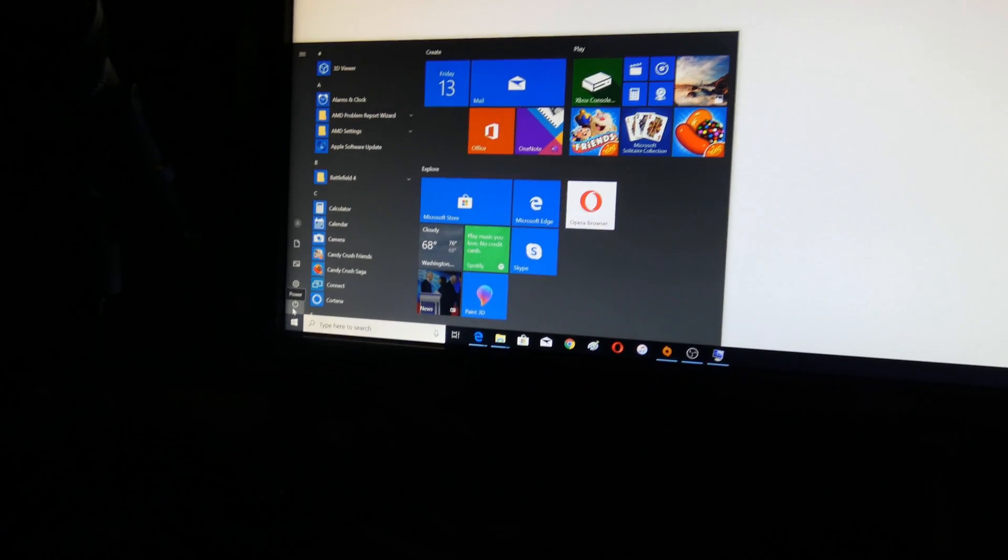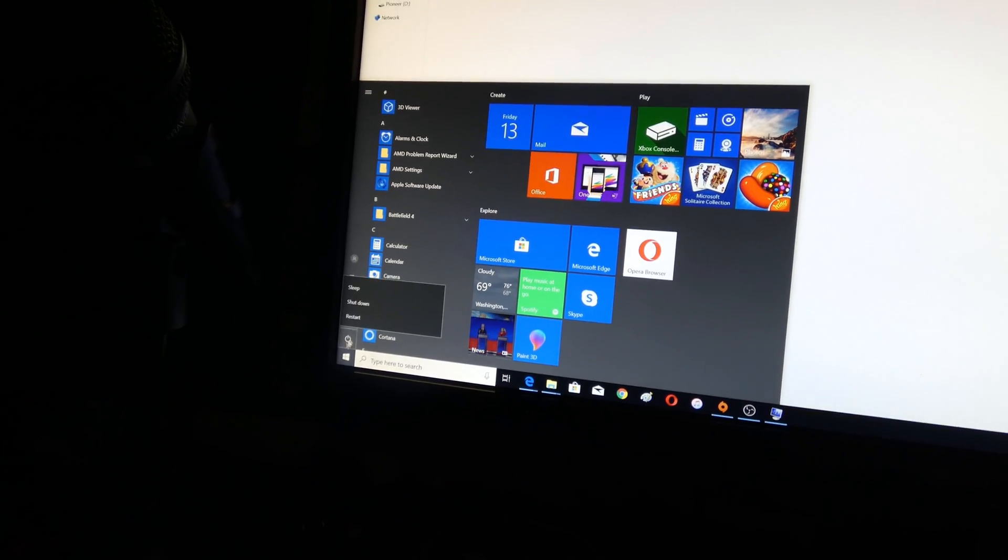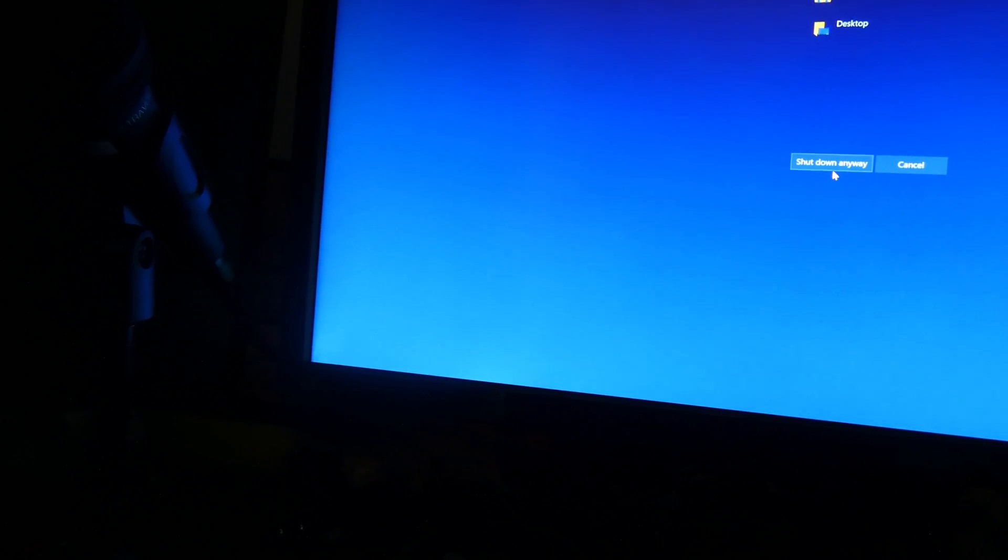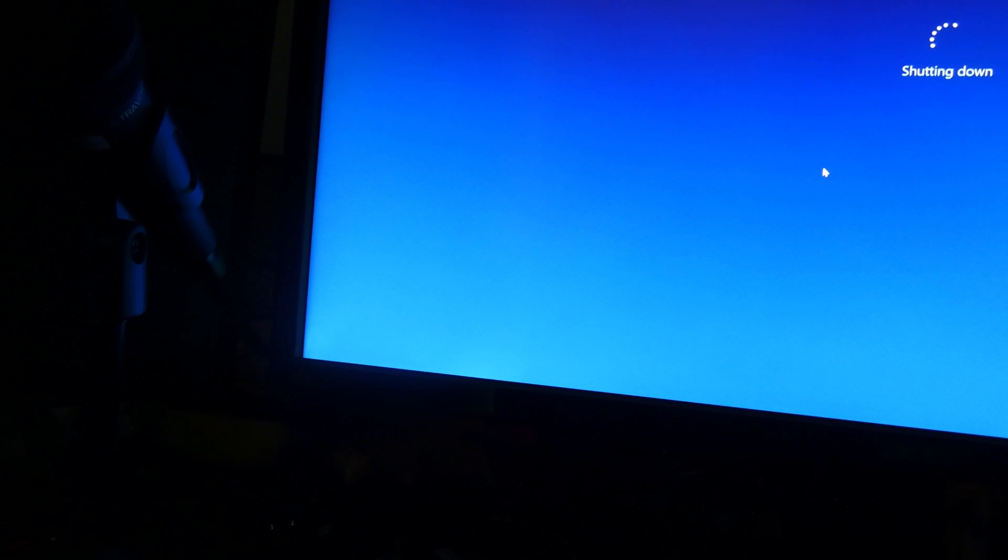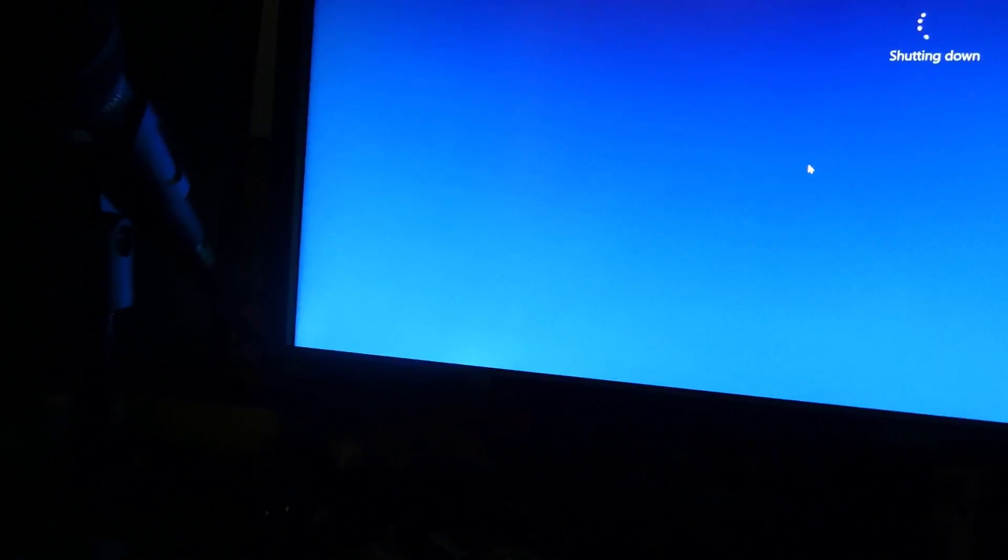Alright. So, we are shutting down the computer. Now, I've got it pretty dark in here to stop with the reflections. Alright. So, I could have did a restart. So, while we're doing that, even though you can't see it, I want to jam on the delete key.